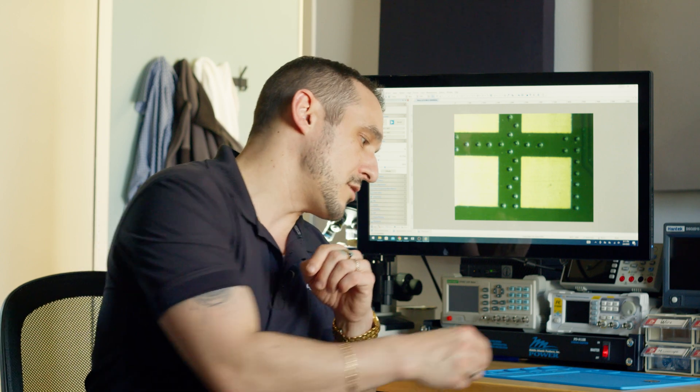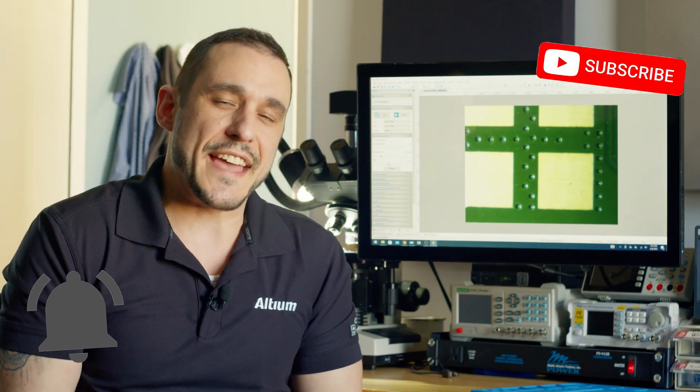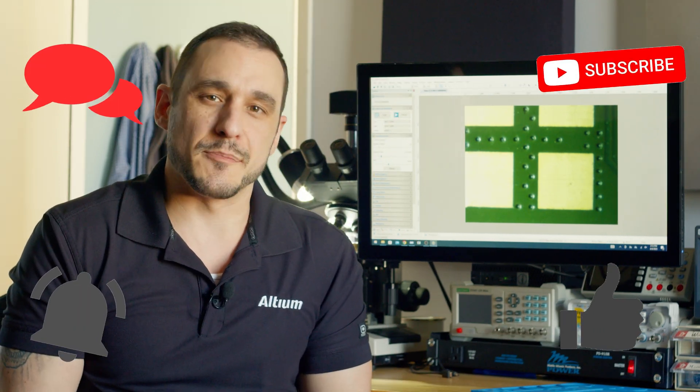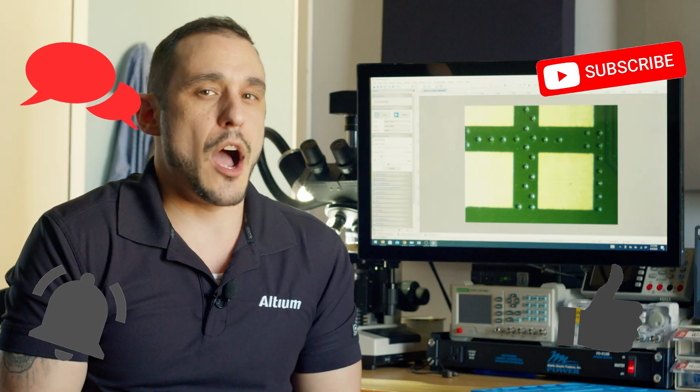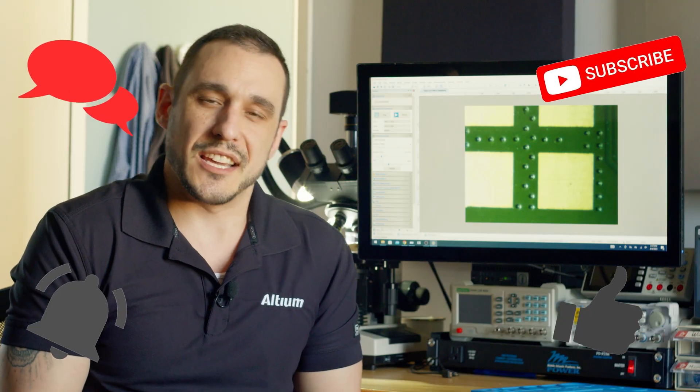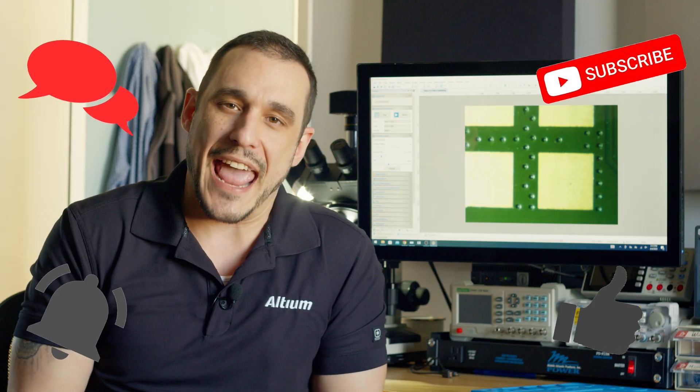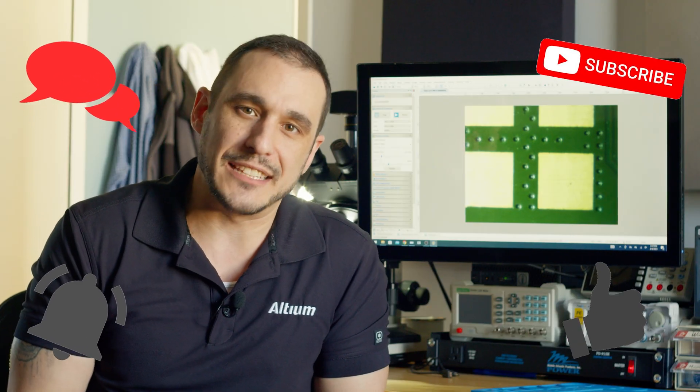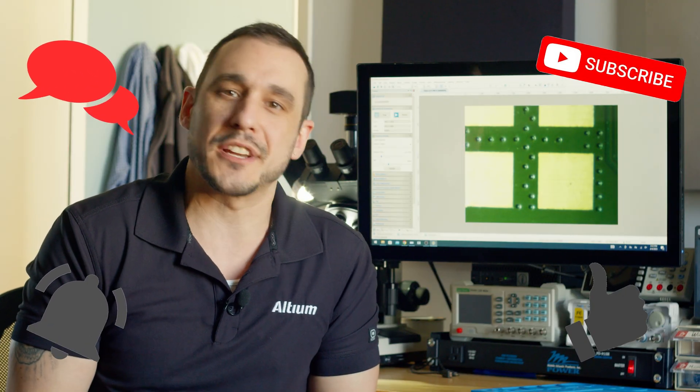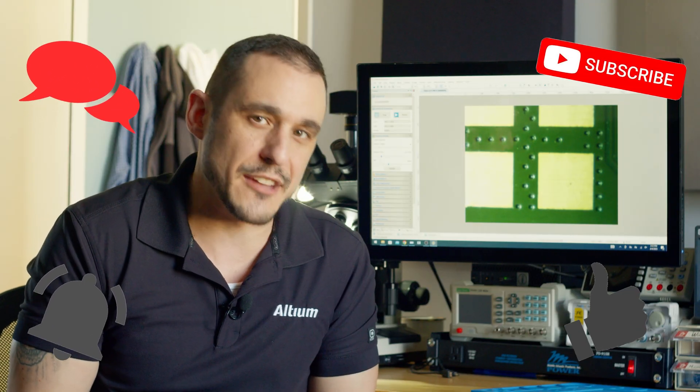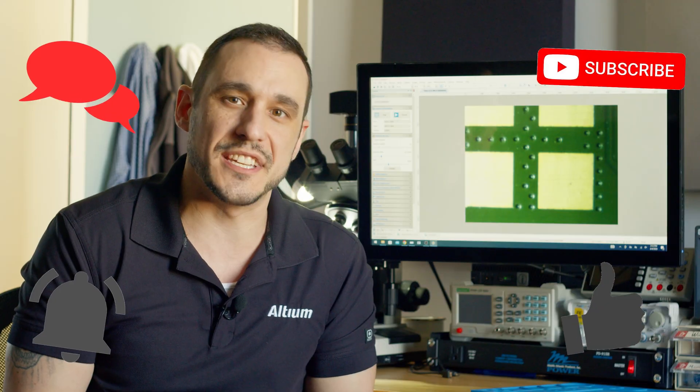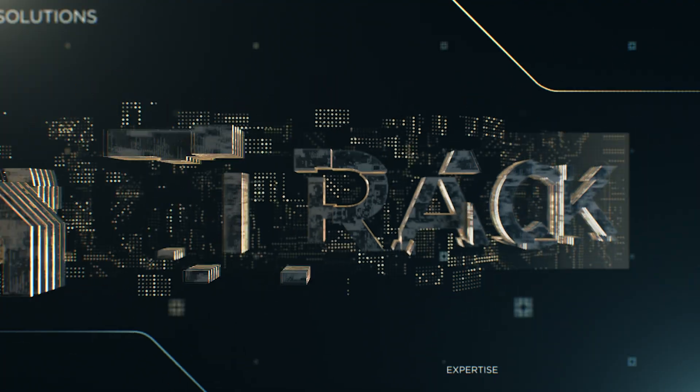So if you aren't subscribed, make sure to hit that subscribe button and you'll get the notification when that video comes out. Thanks for watching this video, everybody. Make sure to hit that like button, hit the subscribe button, leave your comments and questions in the comment section. And last but not least, don't forget to call your fabricator folks. We'll see you next time.